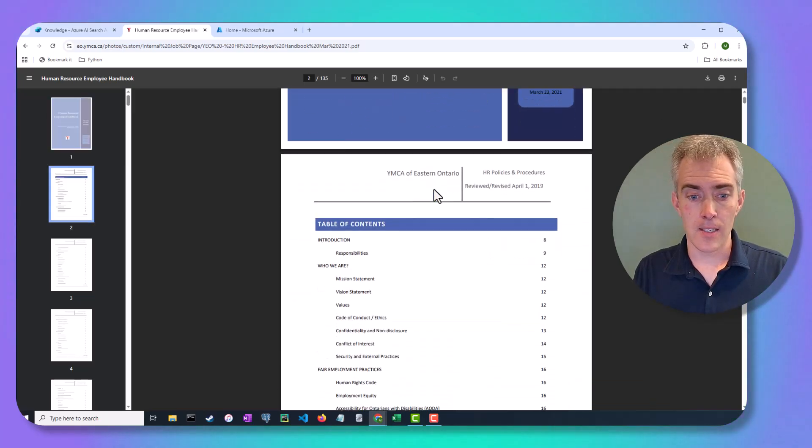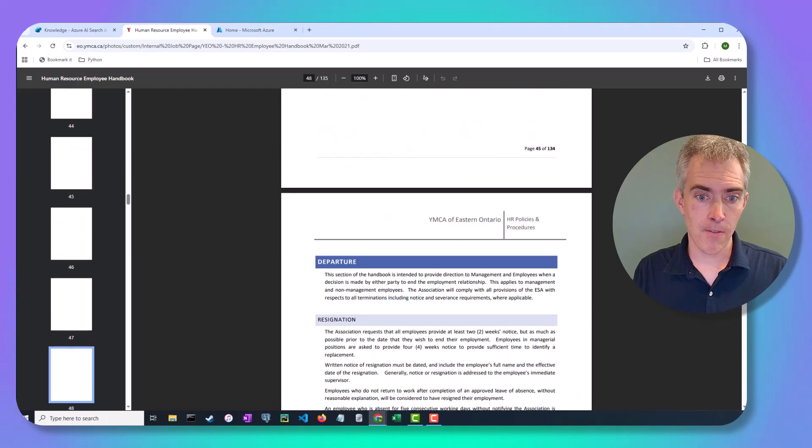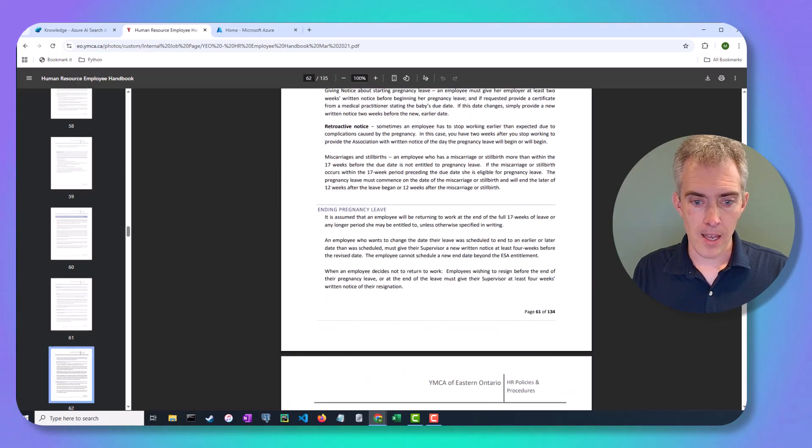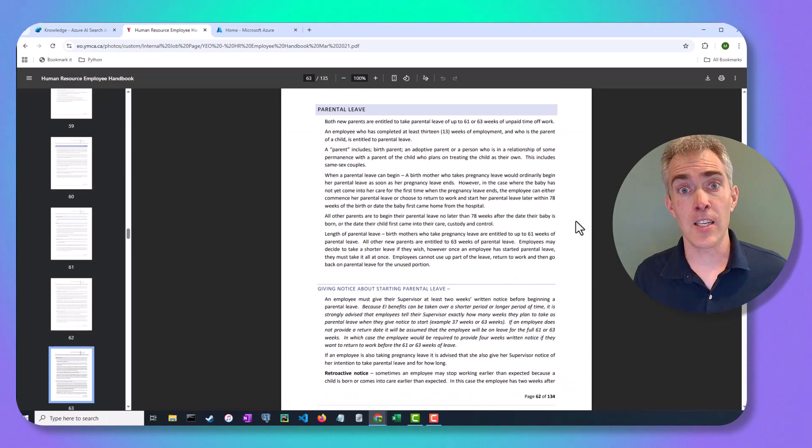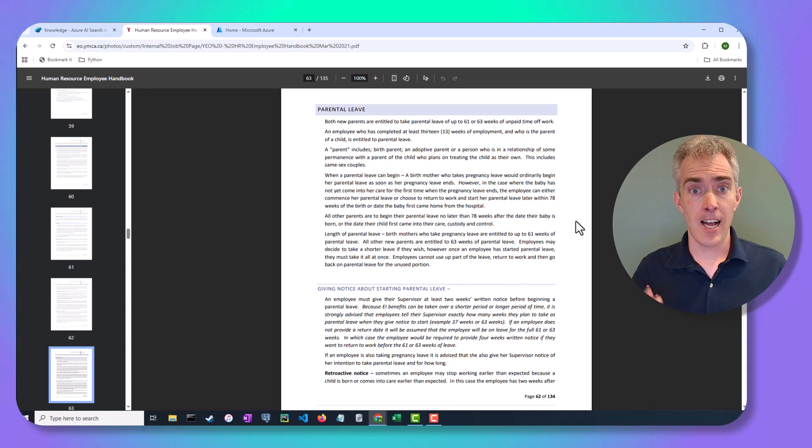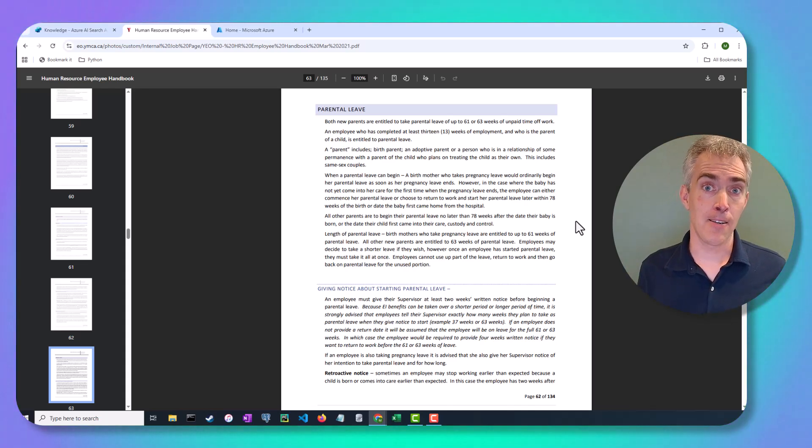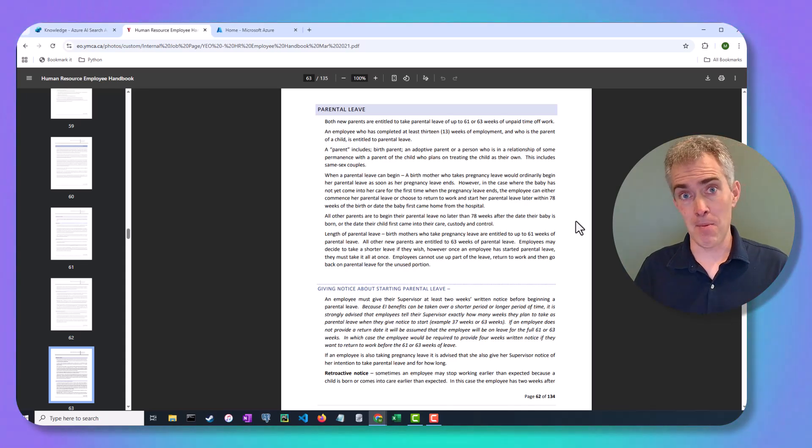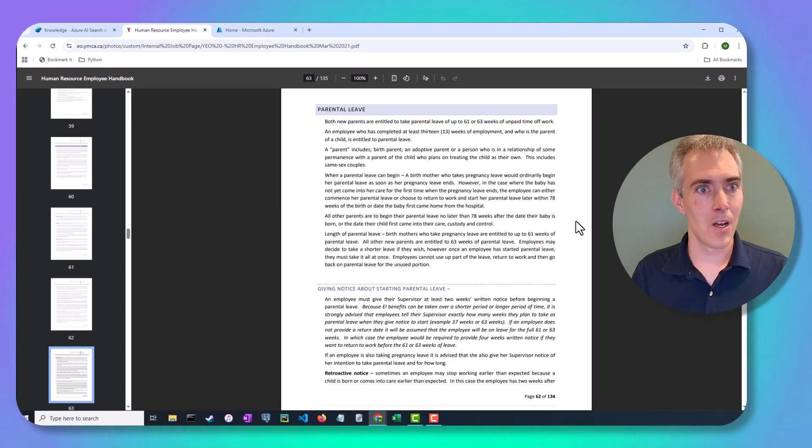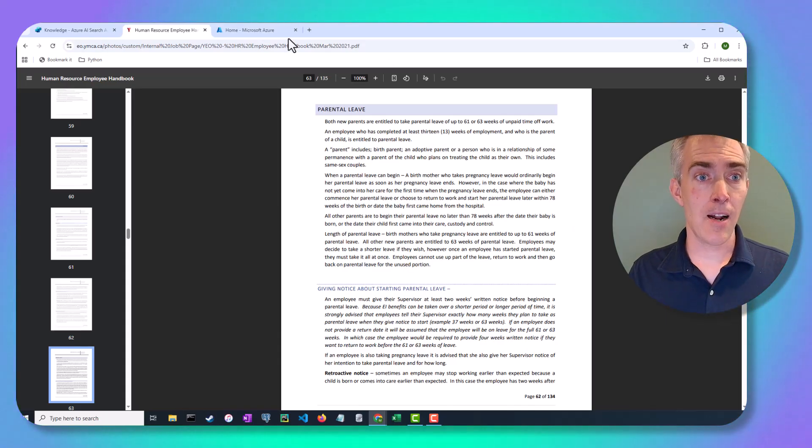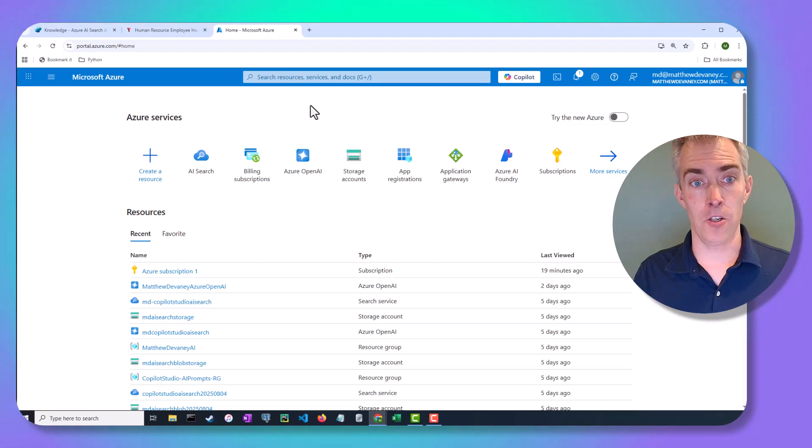It's just a really huge policy document with lots of information. And it's going to be great to chat with because we can ask questions as an employee and get an answer from maybe an HR chatbot. Great. Let's head on over into Azure.